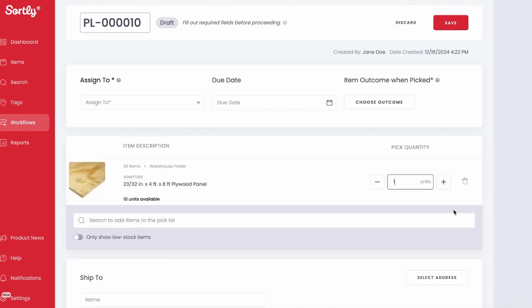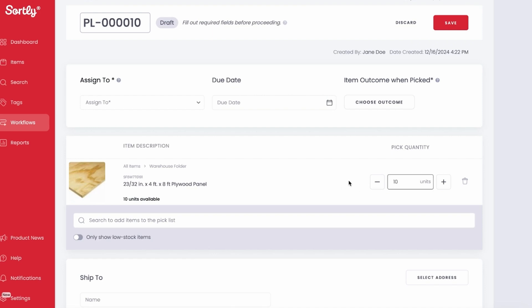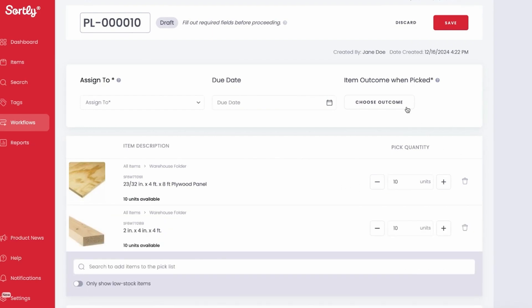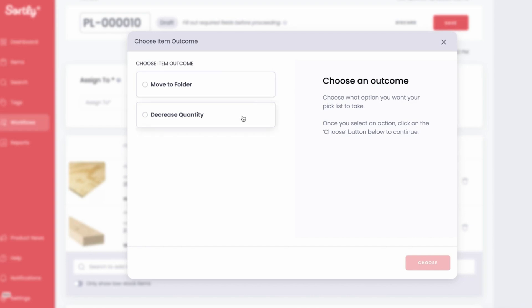It even works offline, so you don't need an internet connection to use it. This can be a lifesaver for techs working in field service or construction crews in remote areas. Also, the interface is super intuitive, with visual inventory lists that match the desktop version.